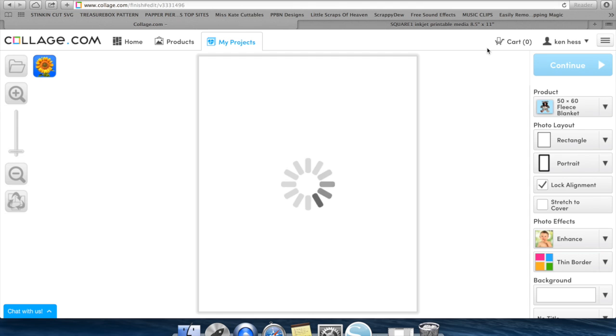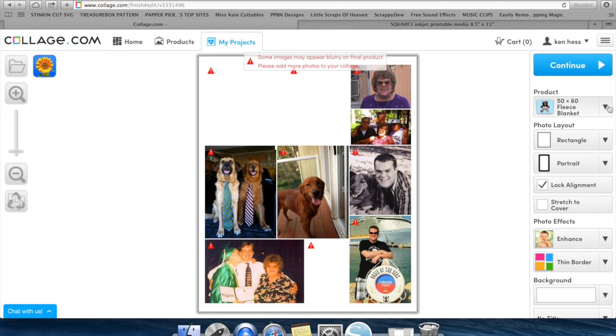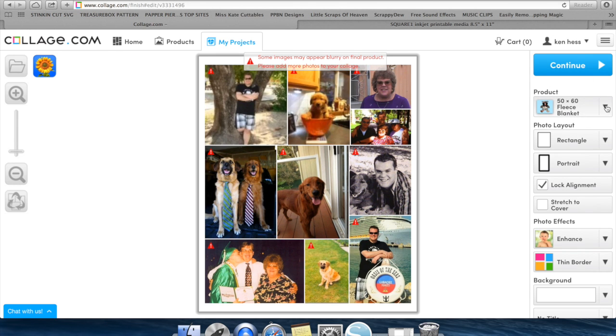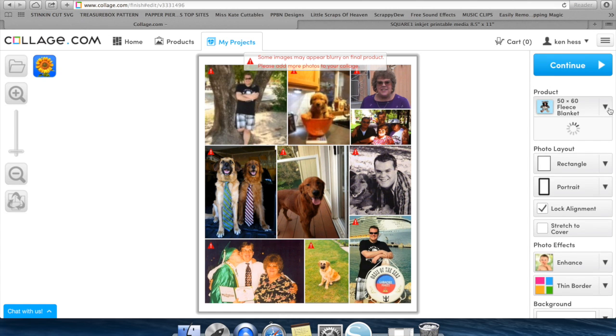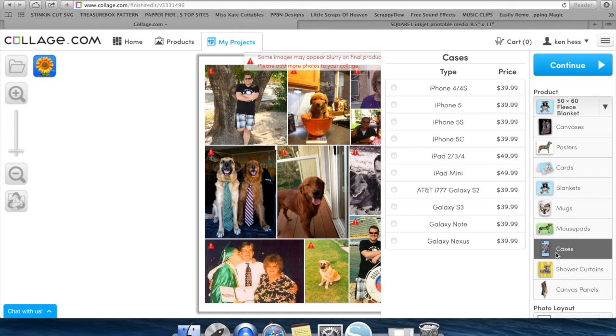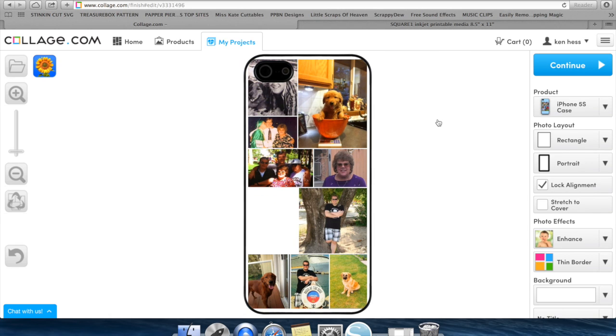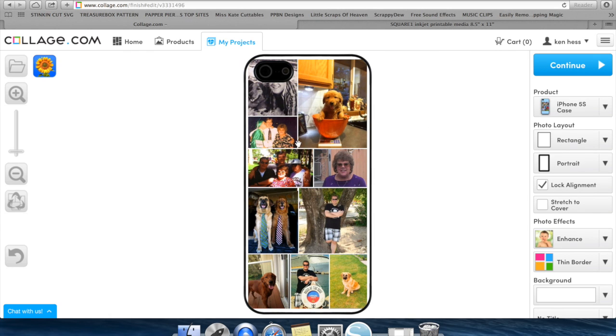It's automatically going to default to a fleece blanket over here on the right-hand side, so you're going to want to hit that arrow down and you're going to want to go to cases. It's going to bring up all the different cases you can do. So I have an iPhone 5s, and it's going to automatically move the folder or the pictures to what it thinks is best. It's automatically determined that out of the pictures I chose, this is the best way to arrange it.